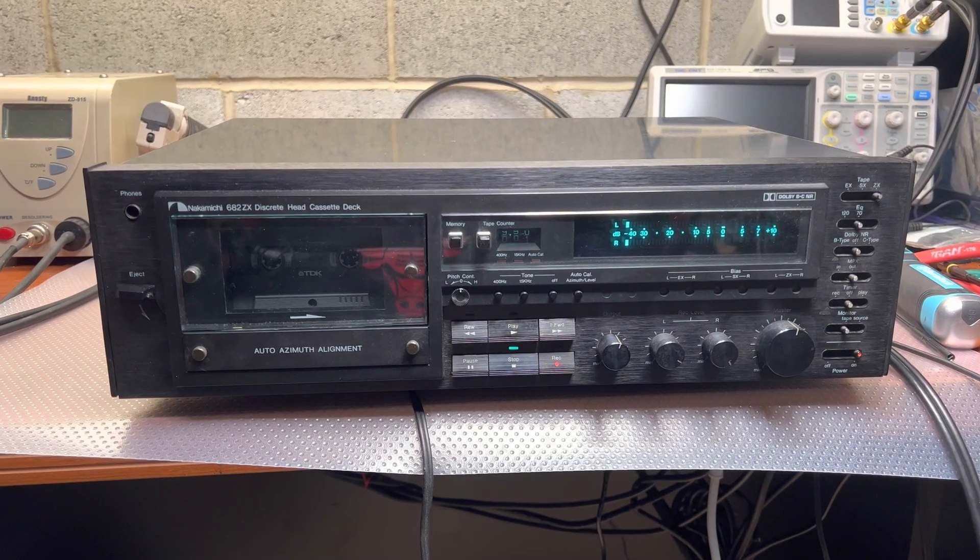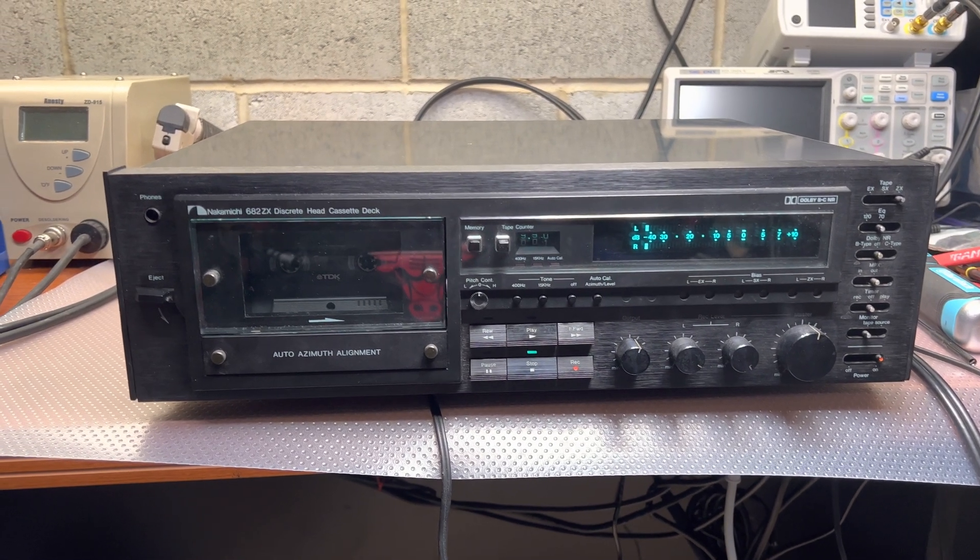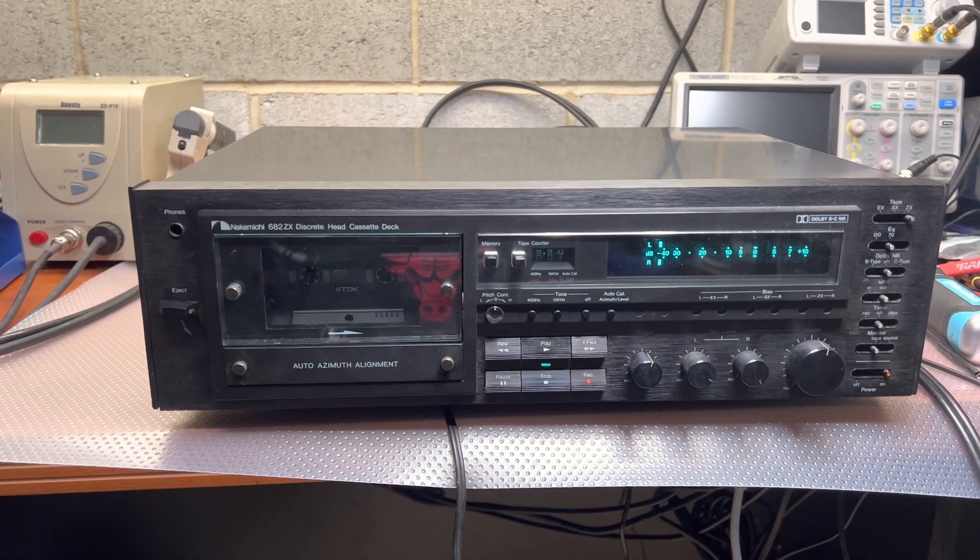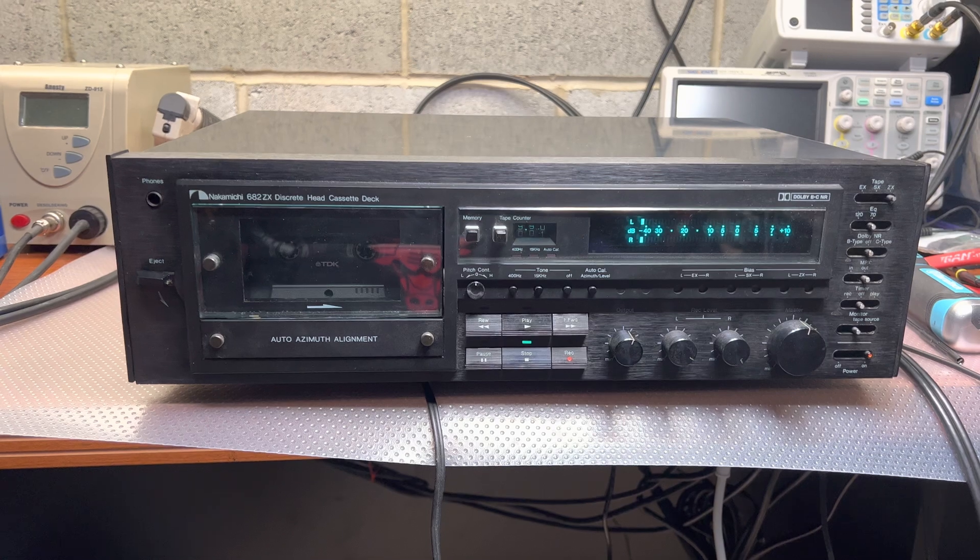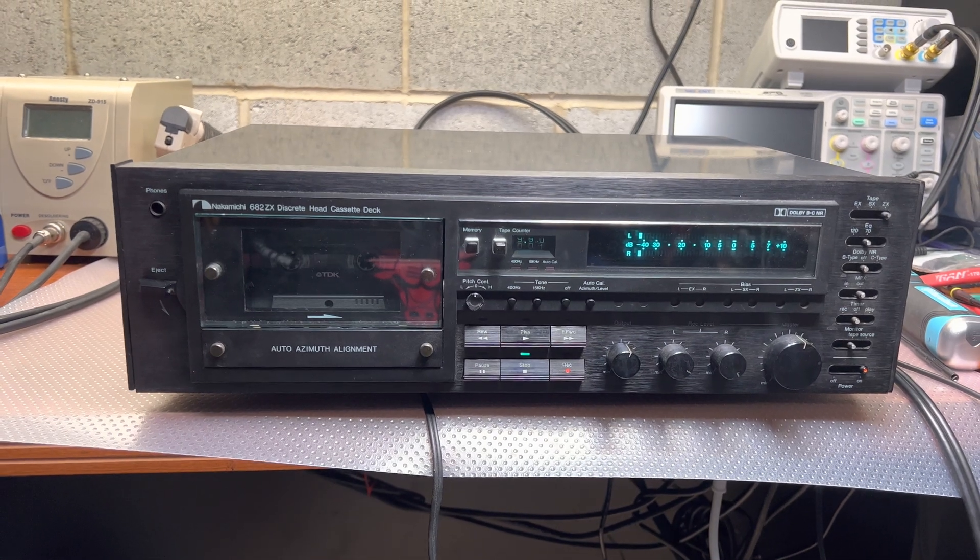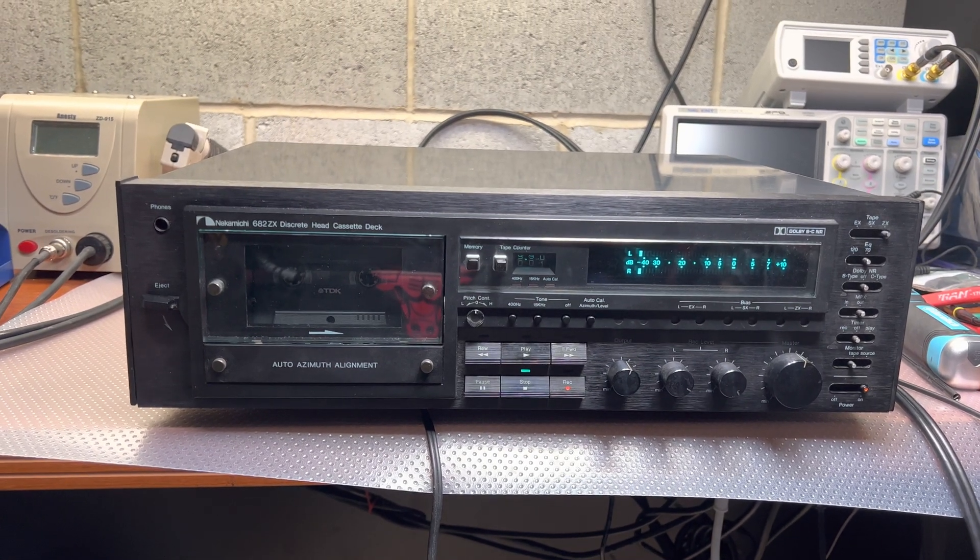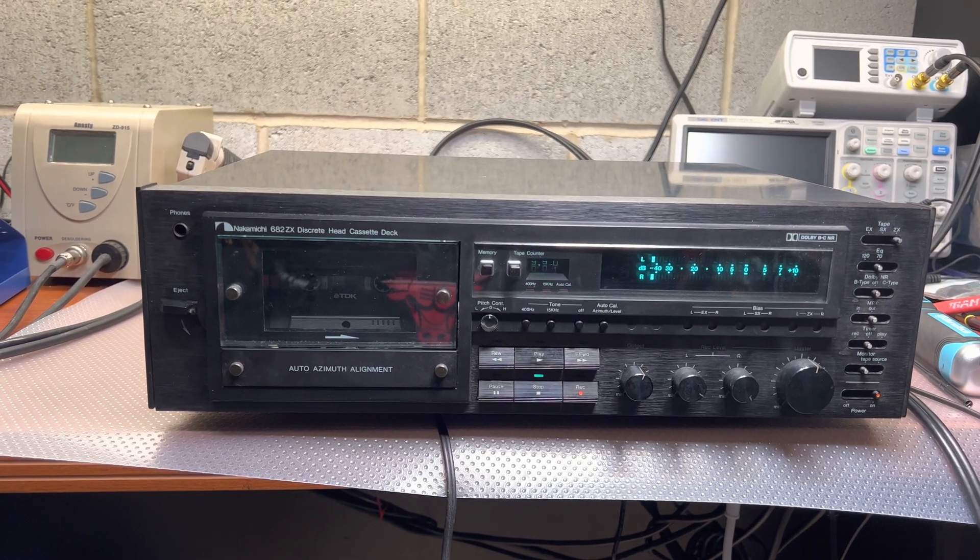Hello everybody. This will be another video about this Nakamichi 682. I was working a little bit more.